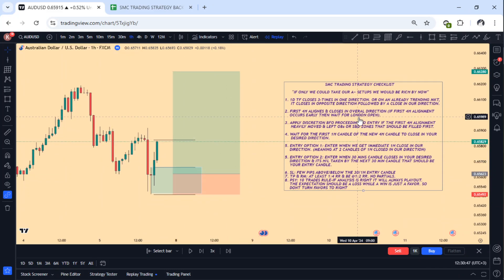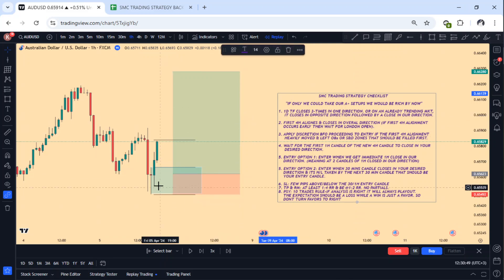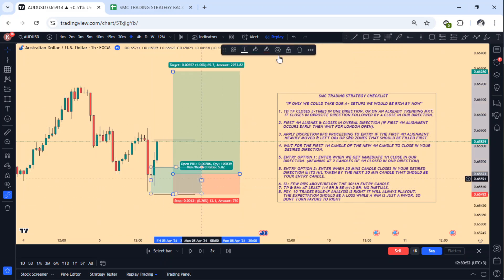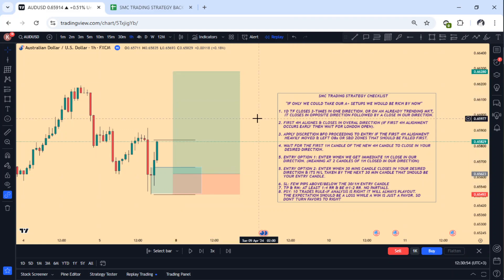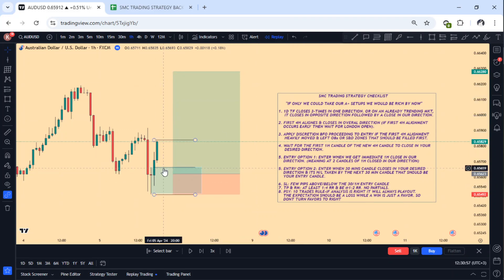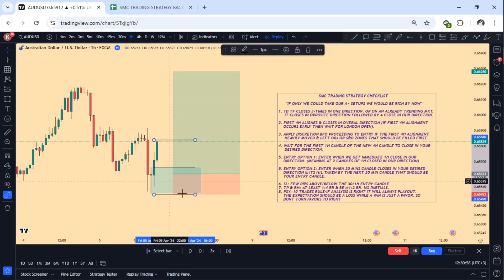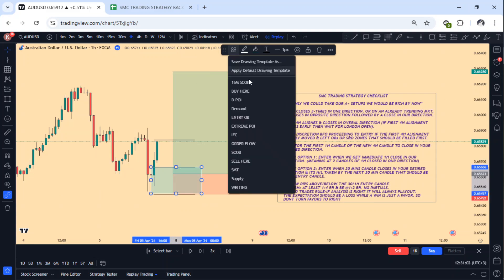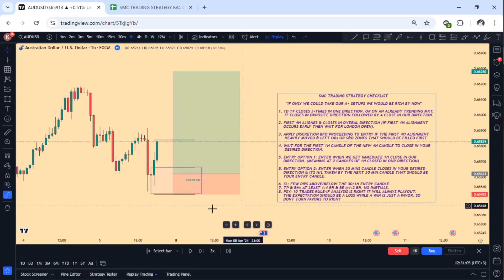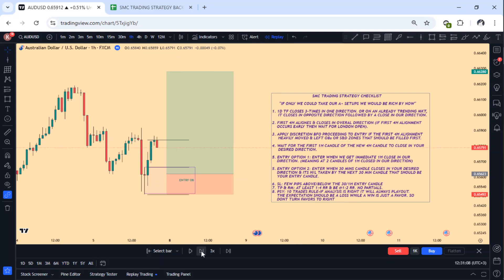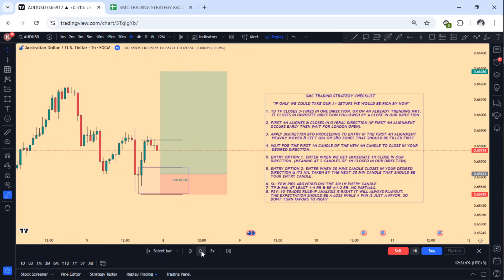This is the checklist I've used. I don't mark so many things now. This is an SMC strategy that has been summarized from all my trading styles, so as we can see the market starts to move.